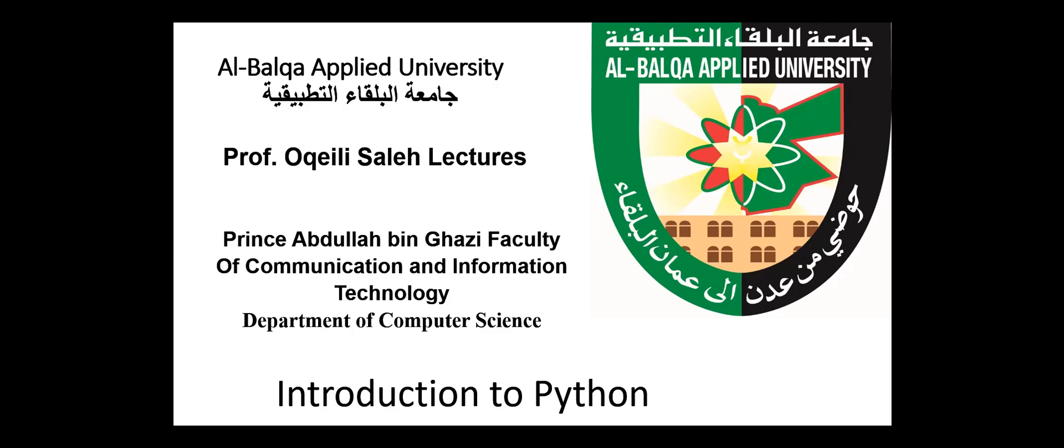You can download Python from python.org or use one of the interpreters available on the net.